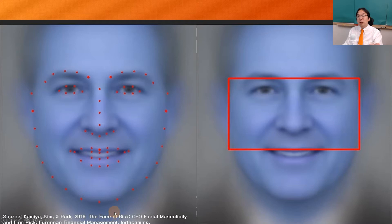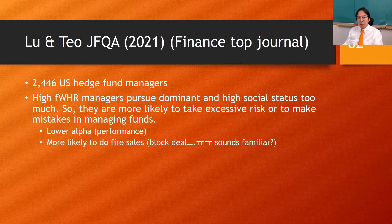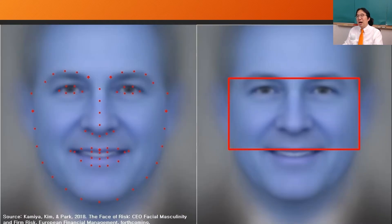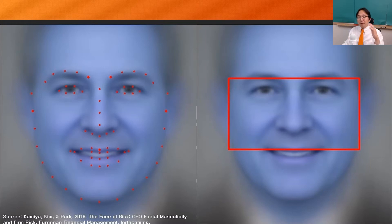We looked at average face pictures of US CEOs from the biggest 1,500 publicly traded companies. We automatically recognized facial landmarks and measured FWHR to see how it is associated with the risk of the company and M&A behavior. We found that more masculine-faced CEOs are more status-seeking, tend to acquire more companies, pursue bigger firm size, and take on more risk — resulting in higher stock volatility and financial leverage.